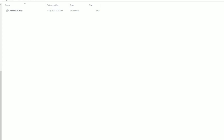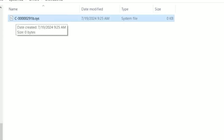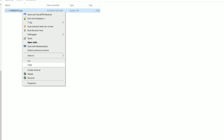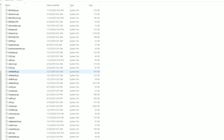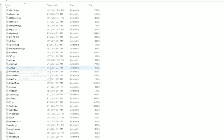Double-click the CrowdStrike folder, and inside that folder you'll see a file that starts with C followed by several characters, with a .SYS extension. Right-click on that file and delete it. Then go back one folder to the Drivers folder and check if there are any similar files named C-0000, etc. If you see one like that, go ahead and delete it as well. Then close Windows Explorer and restart your computer.